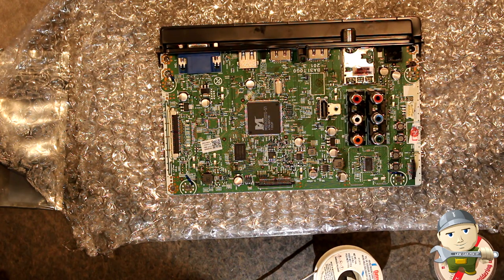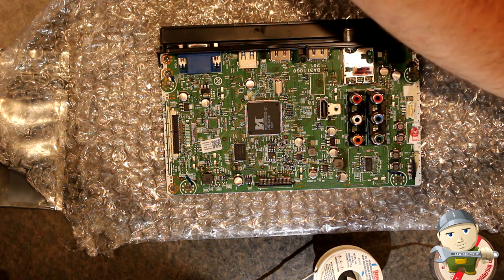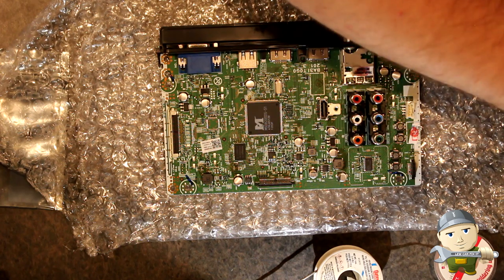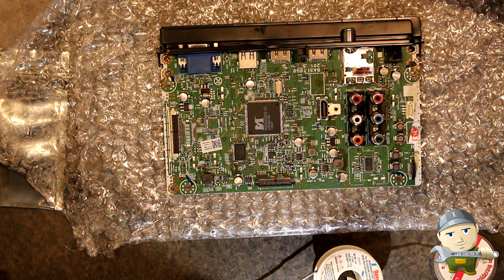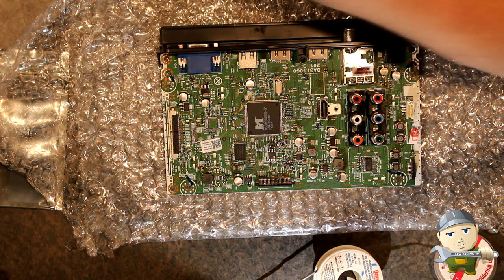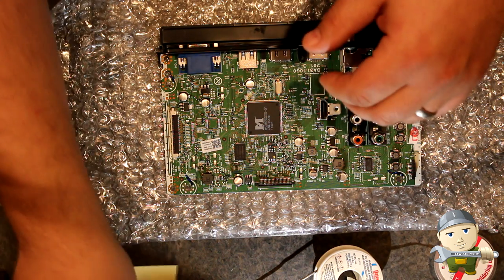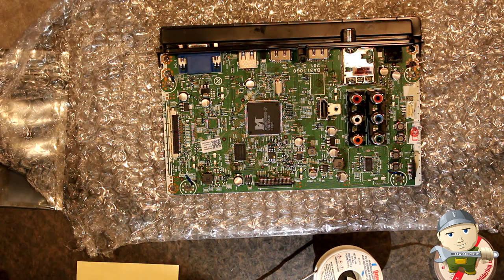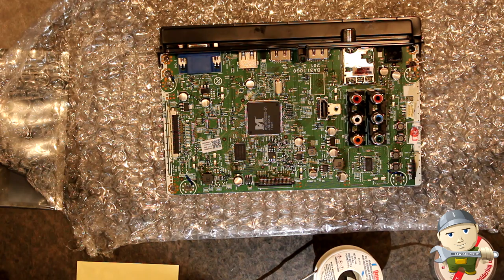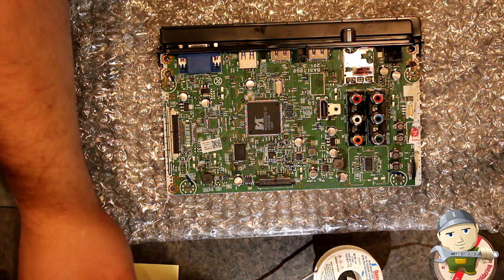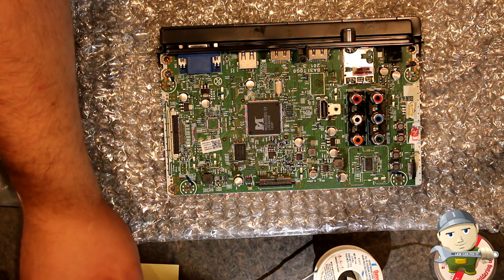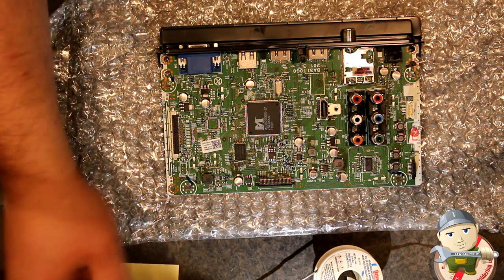One thing you always need to make sure of when you pull out any type of chip or IC, integrated circuit, is make sure you always know the rotation of it. So I always make a little print, how the board looks,